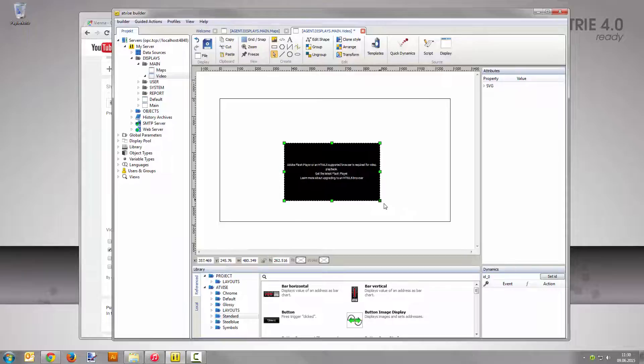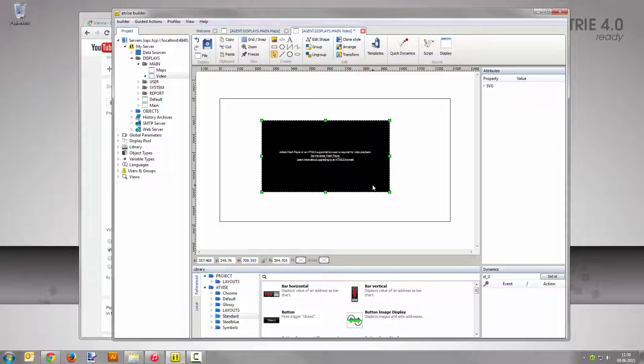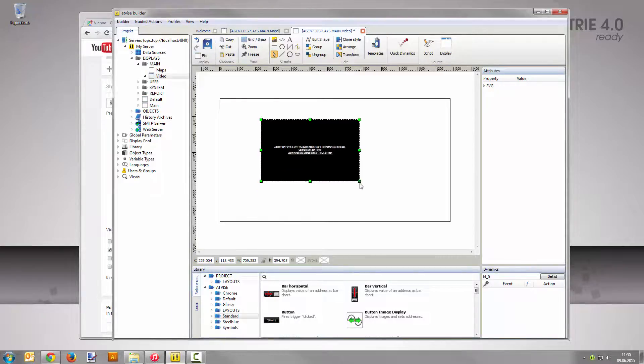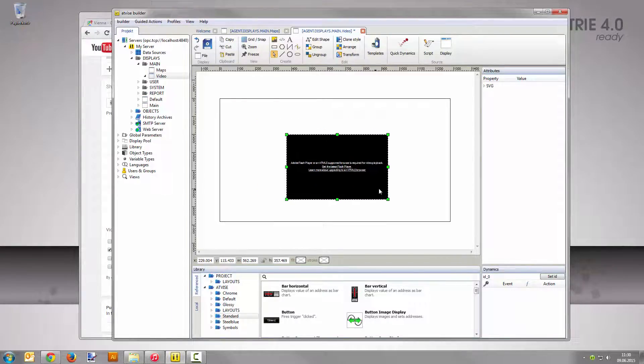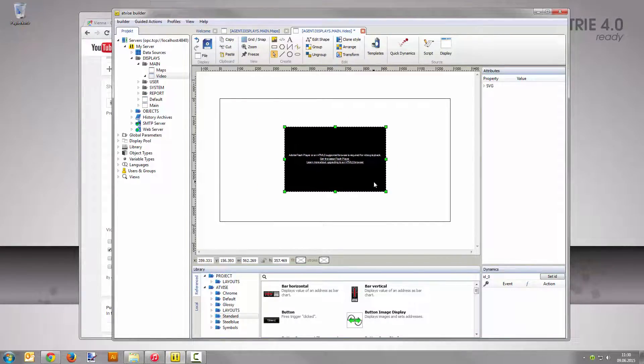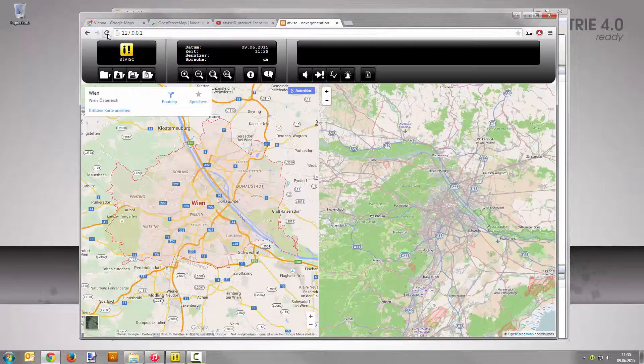You can change the dimensions of the foreign object and the embedded video will fit the size. Save the display, switch to the web browser, and reload the visualization.